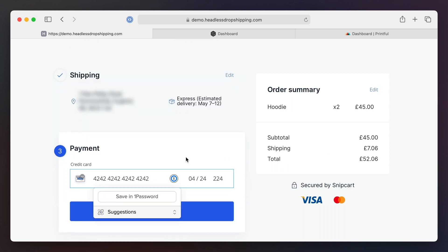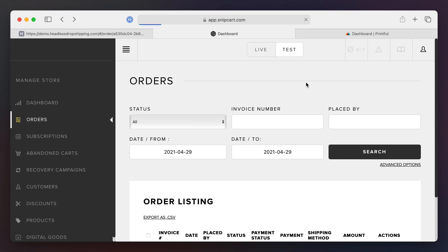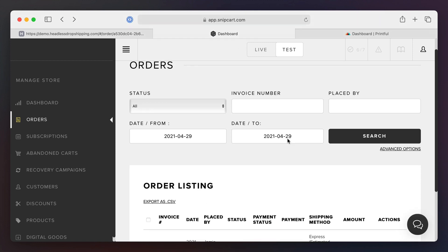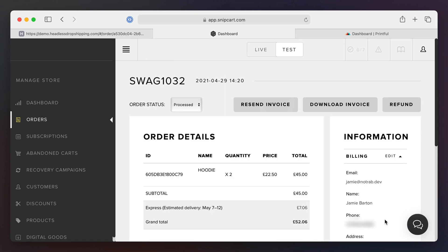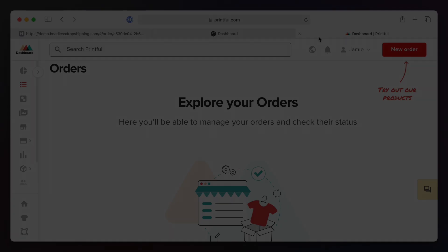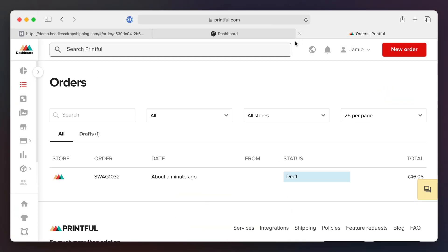I've connected this with Stripe in the back end, and once everything is successful this will be added to Snipcard and that payment will have been captured through Stripe. I can learn more about the transaction by opening the order inside of Snipcard, and then your order will be automatically forwarded to Printful for fulfillment.